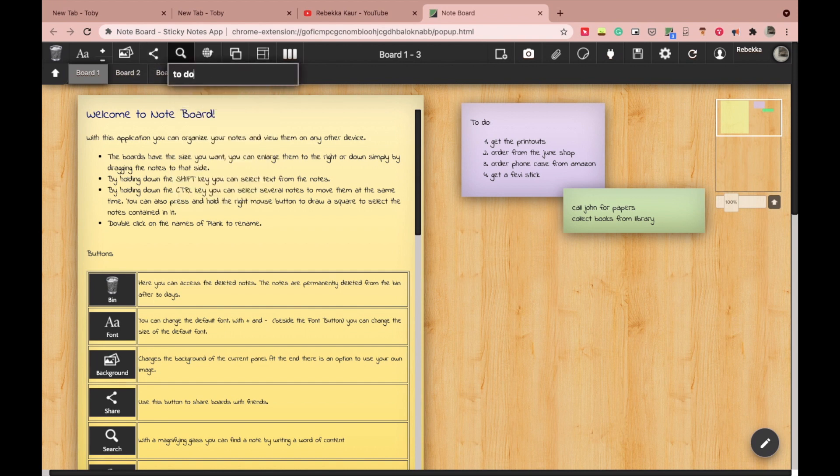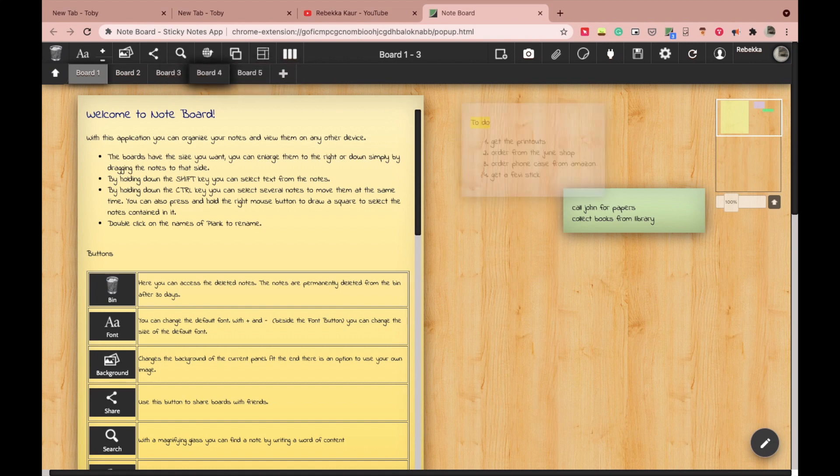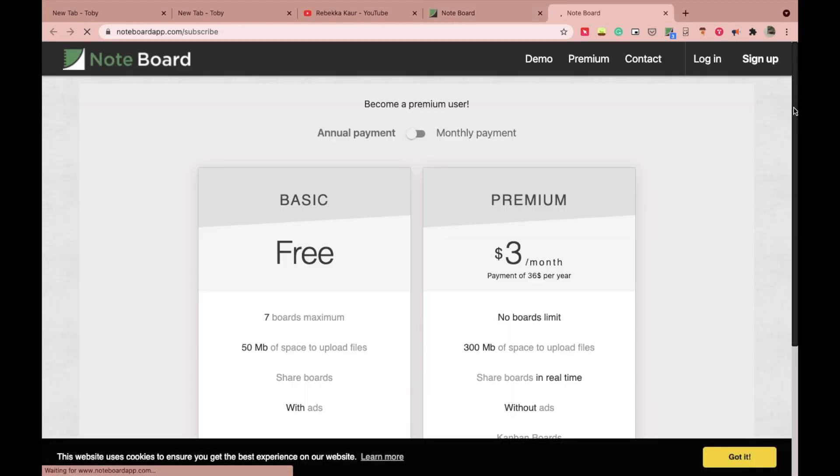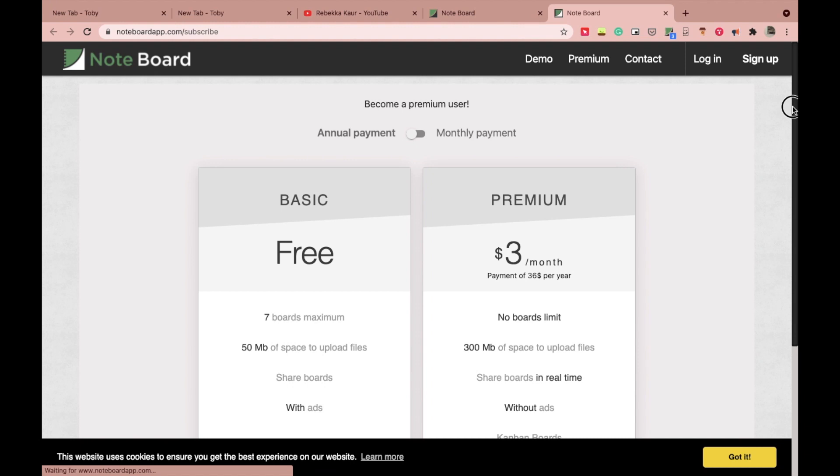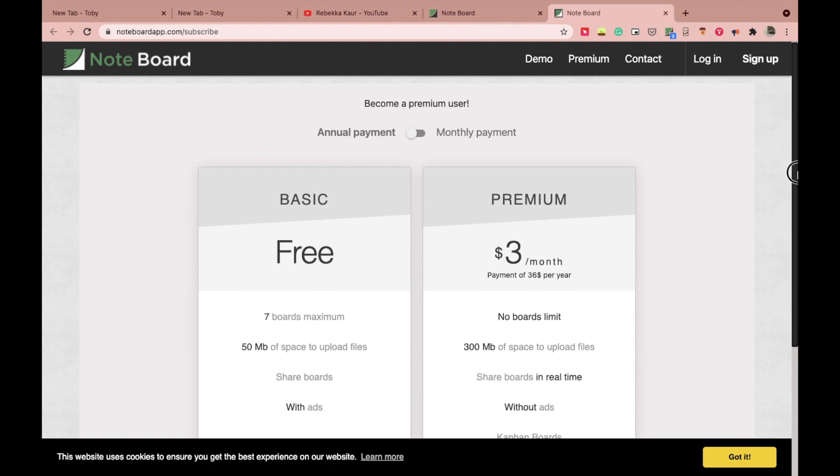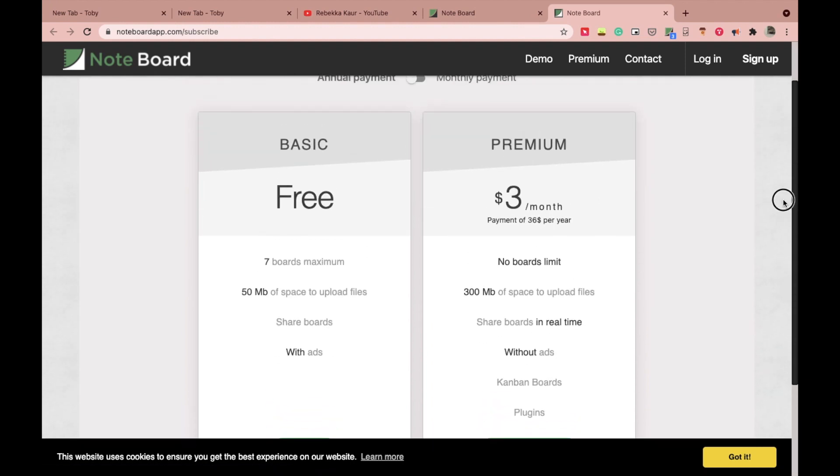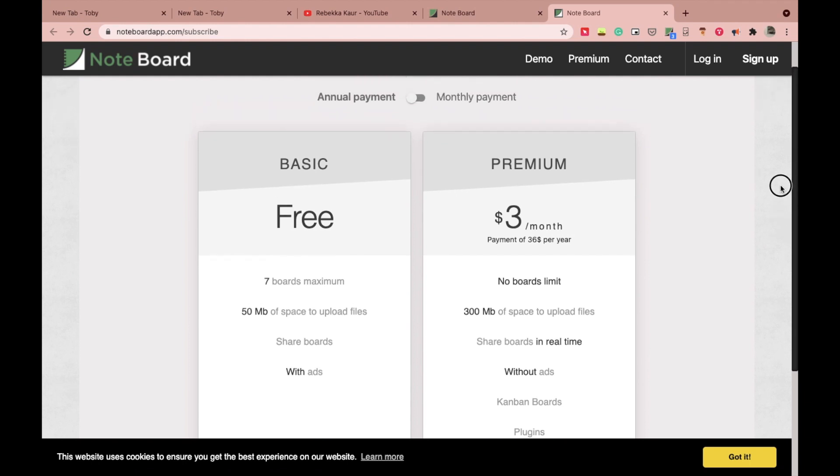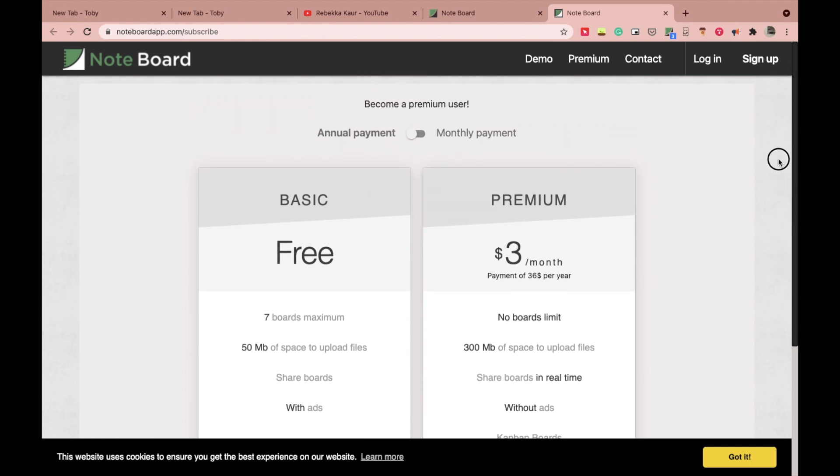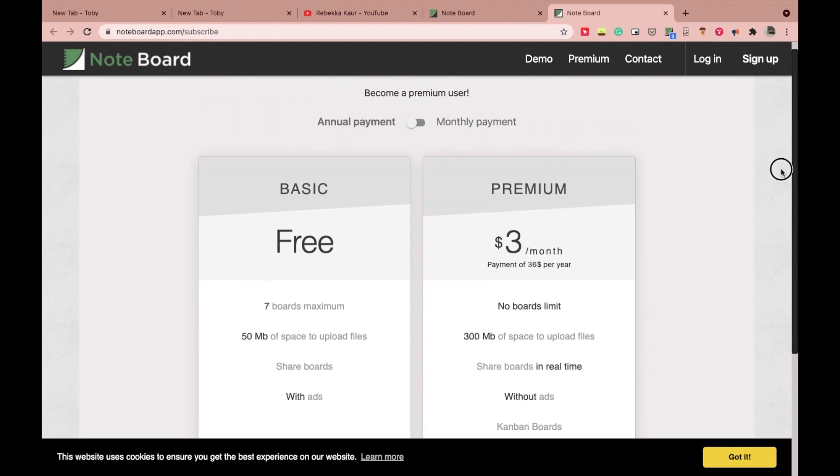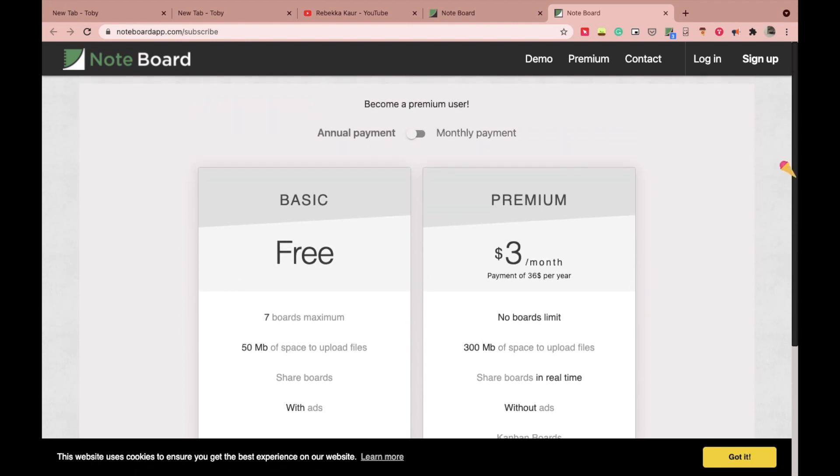Just make sure you log in or sign up so that you don't lose your data. If you are a free user, you can only make seven boards with 50 MB of space. The premium one costs $5 a month for monthly plan and $3 a month for yearly plan. I'm using the free one right now, it's just working fine for me.